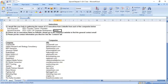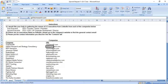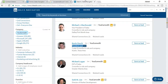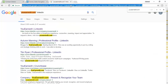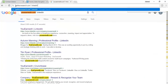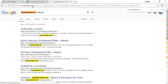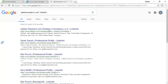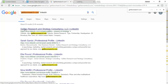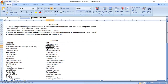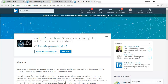Now I am going to collect information for the second company. Once again, I copy the domain name and paste it here with double quotation marks in front, followed by LinkedIn. The company is Guileo Research and Strategy Consultancy - let me verify it is the right company. Let's see if I can find any information for this company.